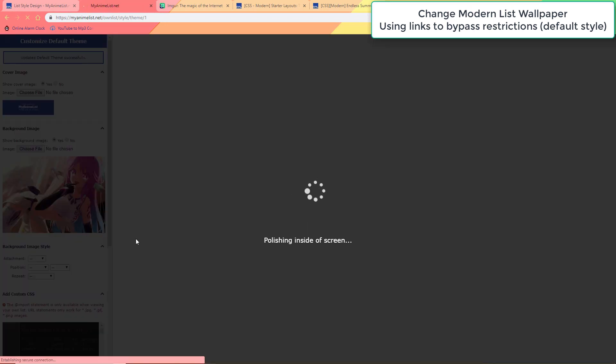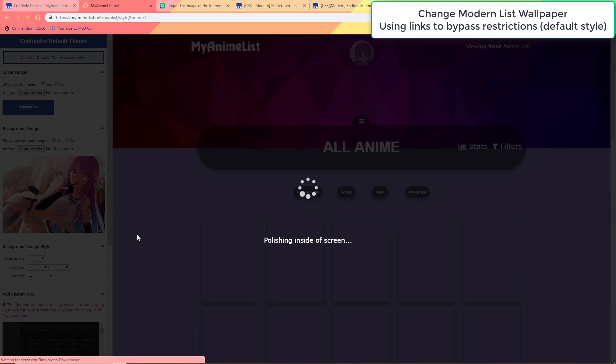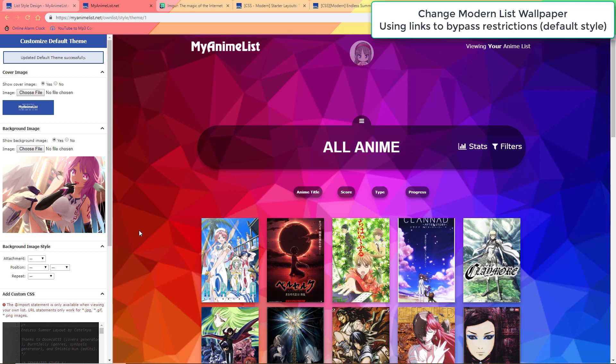If the wallpaper is blurry it may be too small, so check the end of the video for a tip on fixing the quality of blurry wallpapers and preview pics.